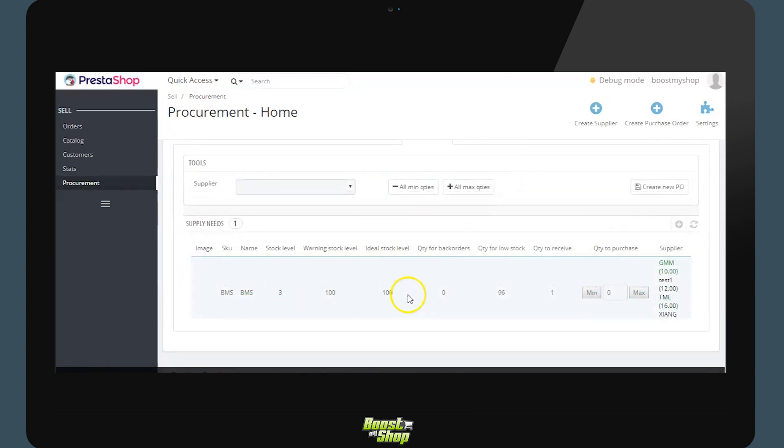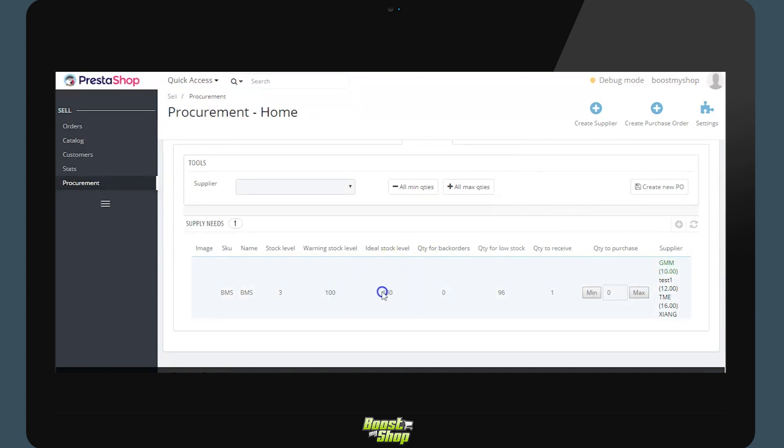For each product we will find general information on the product. Stock level, warning stock level and ideal stock level. This product has a stock of 3. However, it has a warning stock level of 100 and an ideal stock level of 100. Once the stock goes below the warning stock level, the system will automatically present the product in this list in order for it to be purchased.